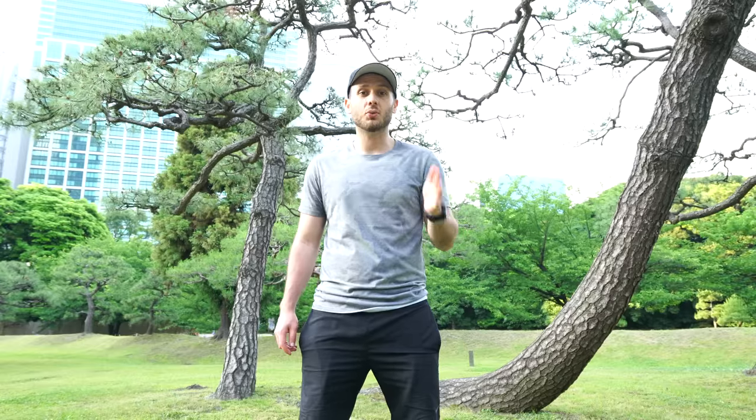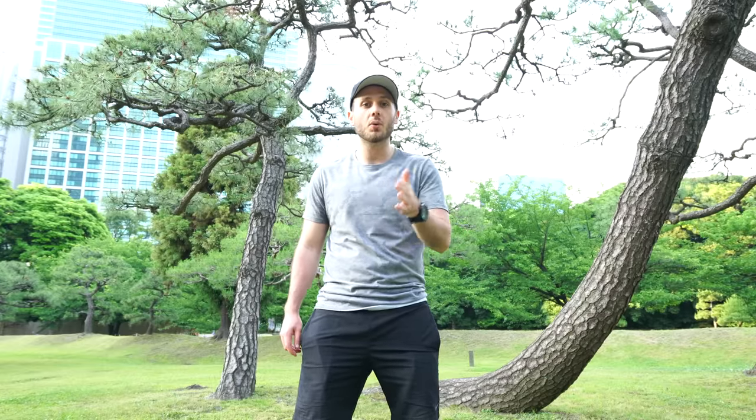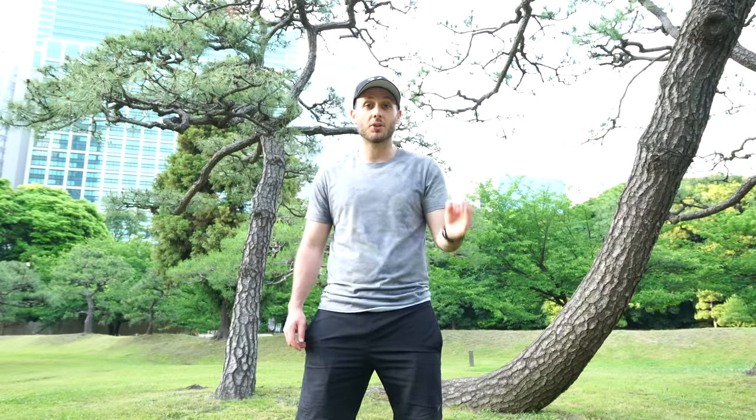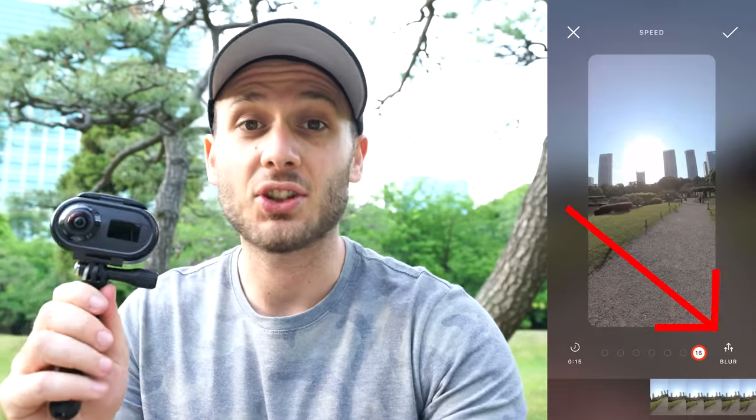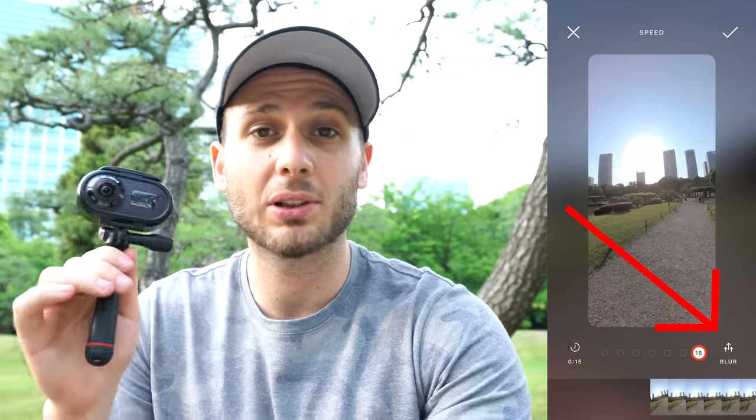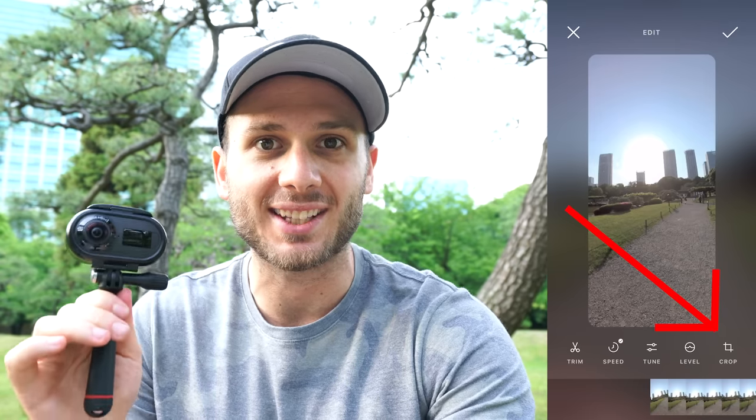Most cameras will allow you to reframe your hyperlapses within the app itself, so there's no need to go to a computer. If your camera doesn't allow this, you'll want to go into Insta360 Studio or Adobe Premiere to reframe, and then bring them into your editor — whether it's Premiere, Final Cut, DaVinci Resolve, or something else — and then speed it up as fast or as slow as you like. Rylo allows you to add motion blur within the app, so look out for this setting. Just tap that and when you export, it'll look blurry, cinematic, and amazing.